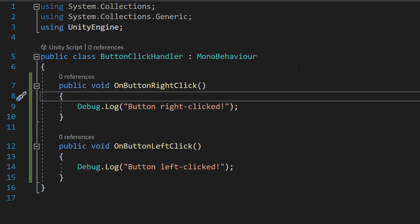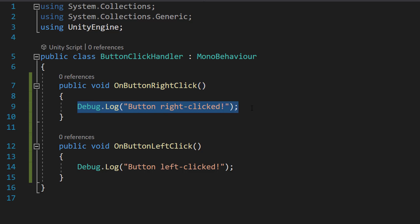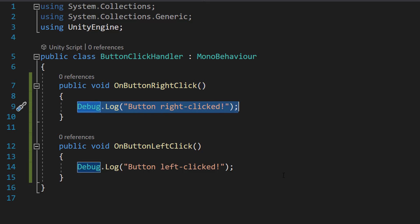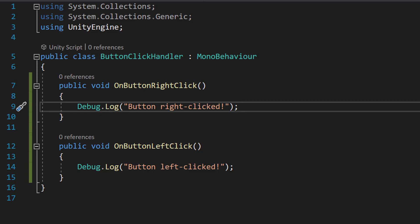We're going to remove the start and update functions and add in two functions of our own. We're going to do public void OnButtonRightClick and do a Debug.Log 'button right clicked'. And then we're going to do the same thing but for left click. So basically we're going to be showing off left click and right click in this tutorial. Be sure to save it.